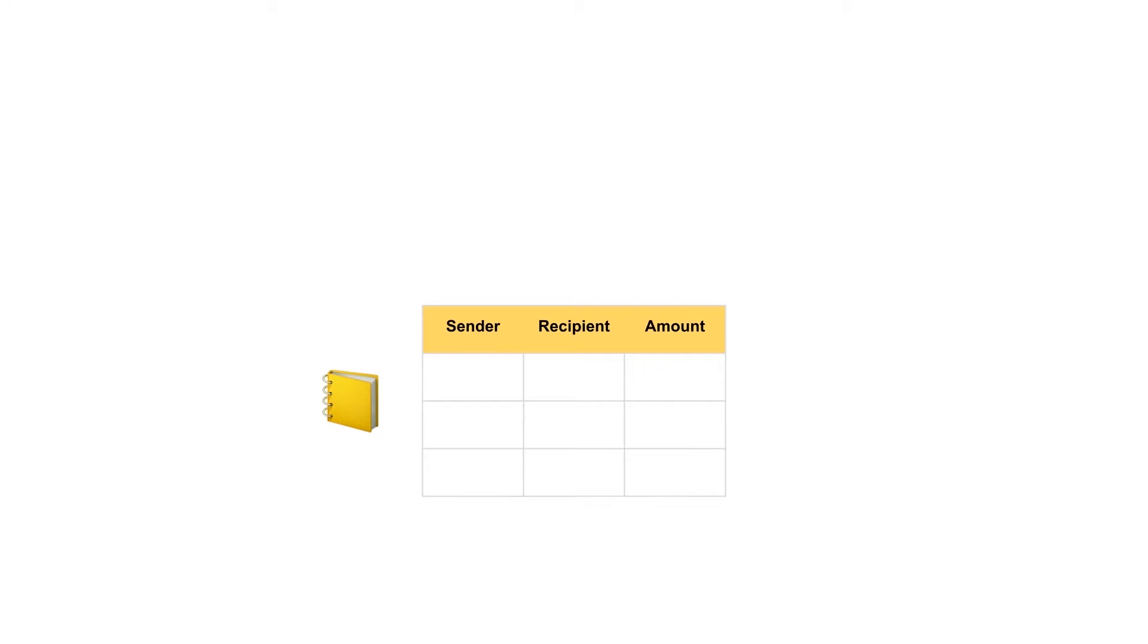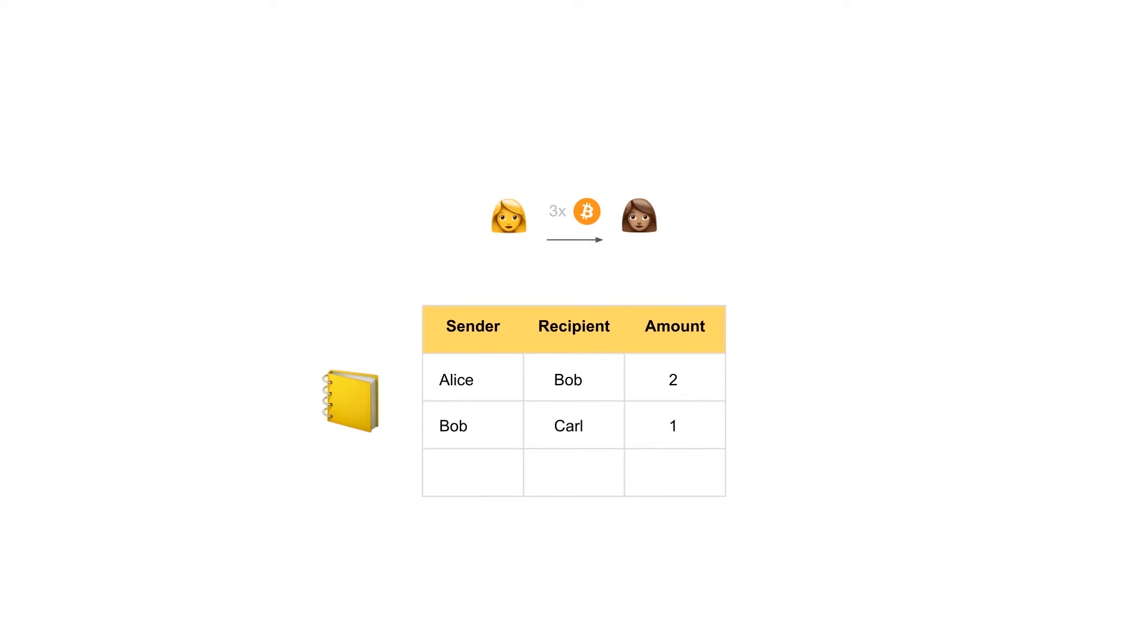The Bitcoin blockchain contains all of the Bitcoin transactions. So if Alice sends two Bitcoin to Bob, it gets recorded on the blockchain. If Bob sends Bitcoin to Carl, it gets recorded too. And so on. Therefore, this blockchain contains all Bitcoin transactions ever made.